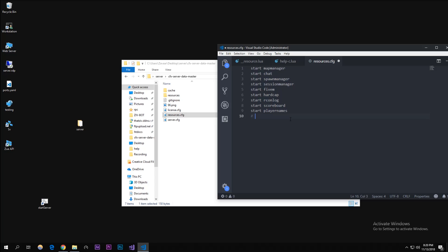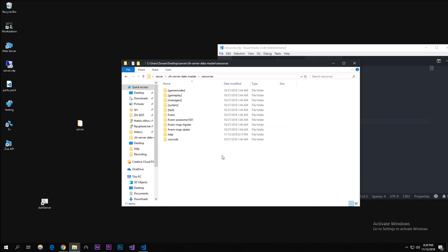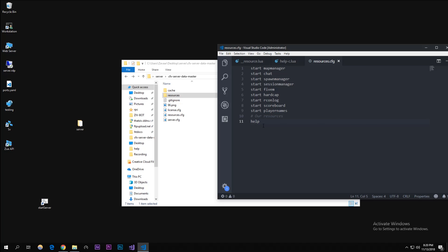I'm going to create a little comment here saying our resources and then our new resource is called help because that's what we named that folder. Oh we gotta make it start help - and then that should start up help.